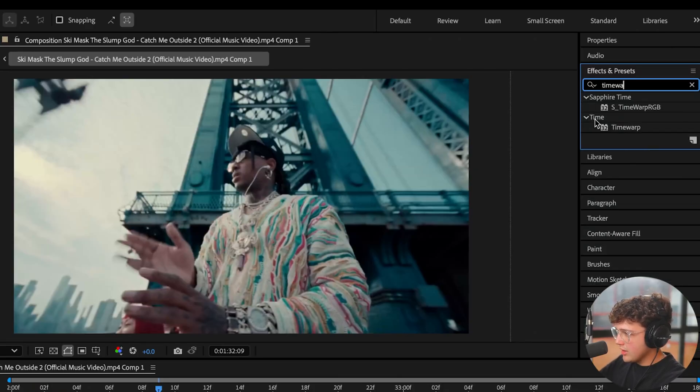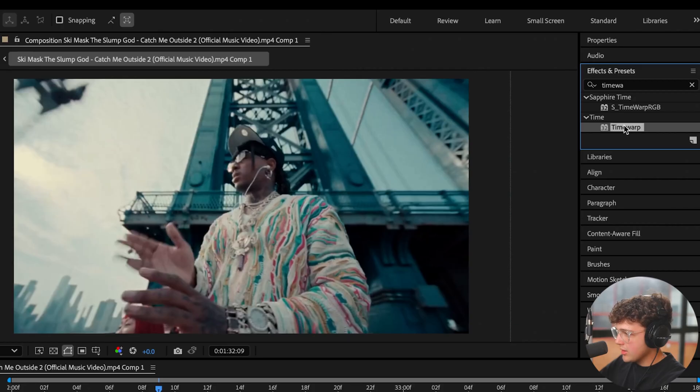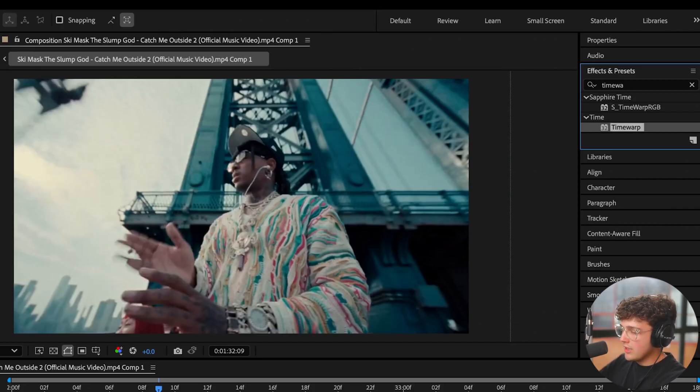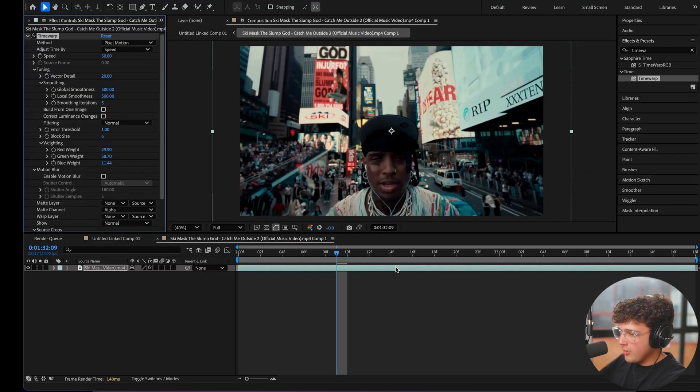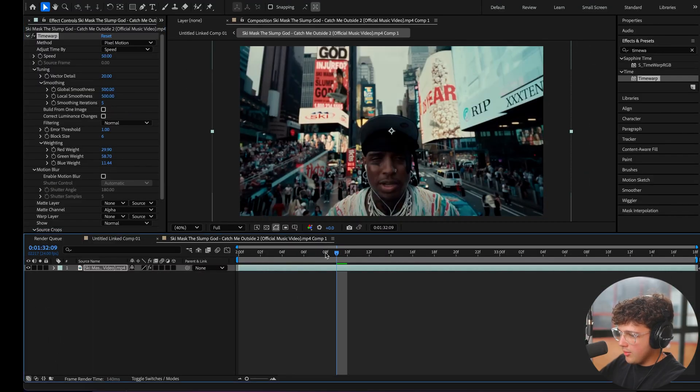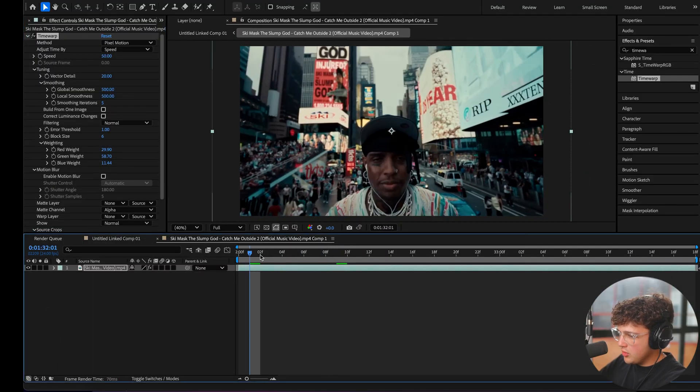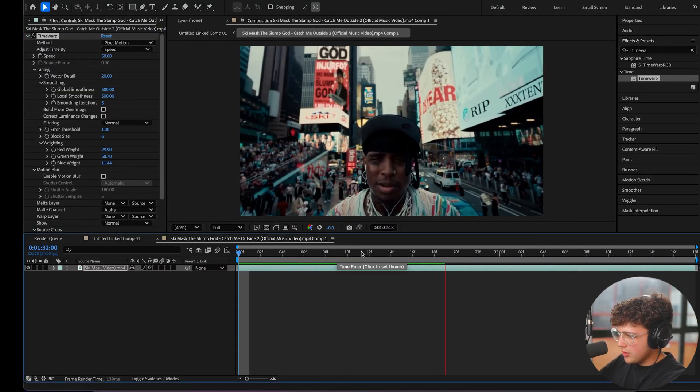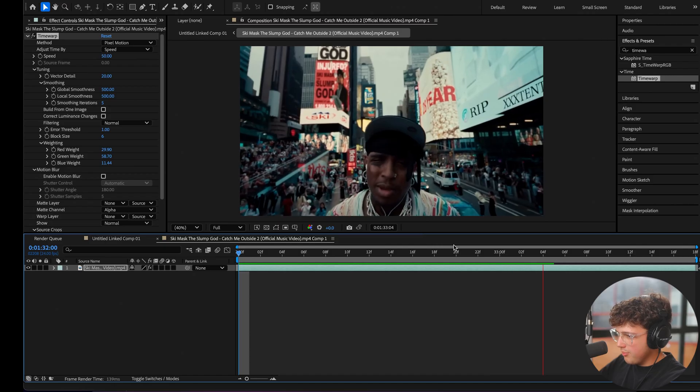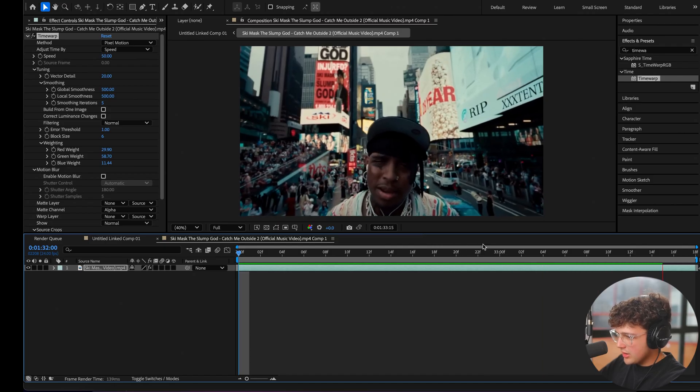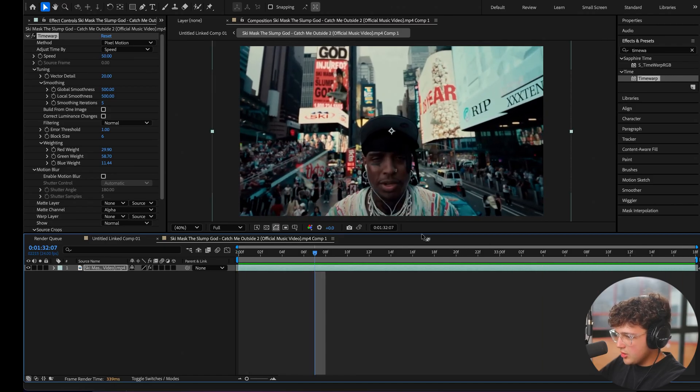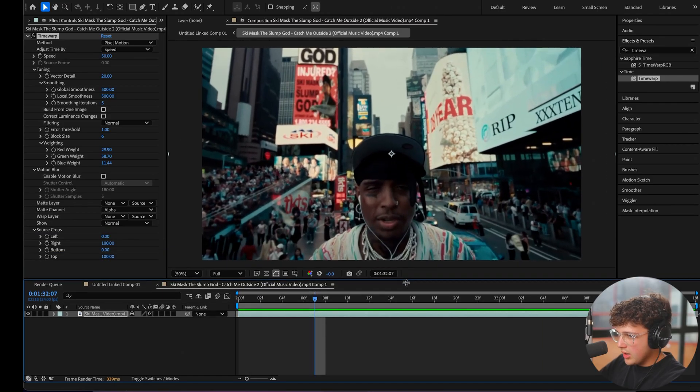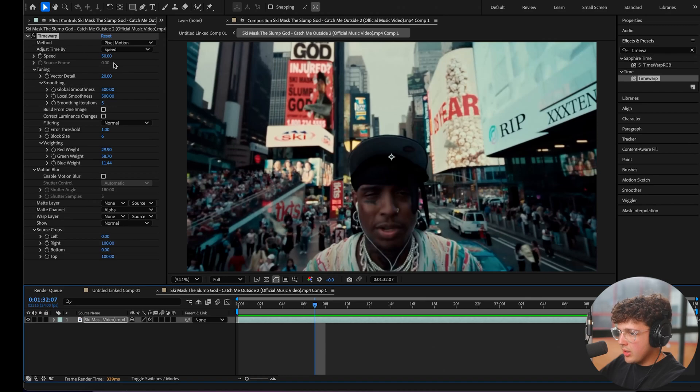We're going to go ahead and drag this on. You guys can see it's under time, got time warp right here, built into After Effects. I'm using After Effects 2025. I think they added it in 2024, but if you drag and drop it on here, it's going to move to a different part in the video for some reason. But as you can see here, it's smooth, super smooth.